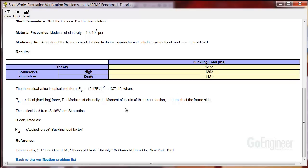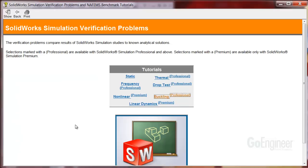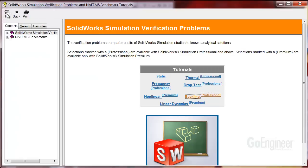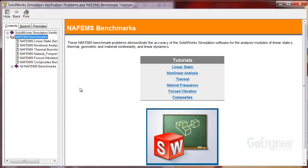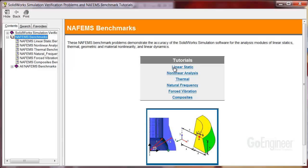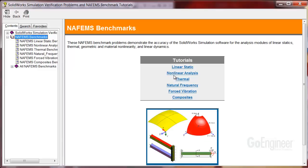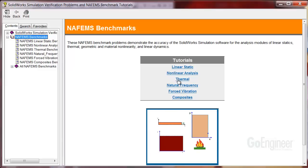Now I'll go back to the verification problems list, but this time click on the show button up here. Here in the list you can see the NAFEMS benchmarks also included with the software. And again you can hover over a rather vast selection of benchmarked examples.